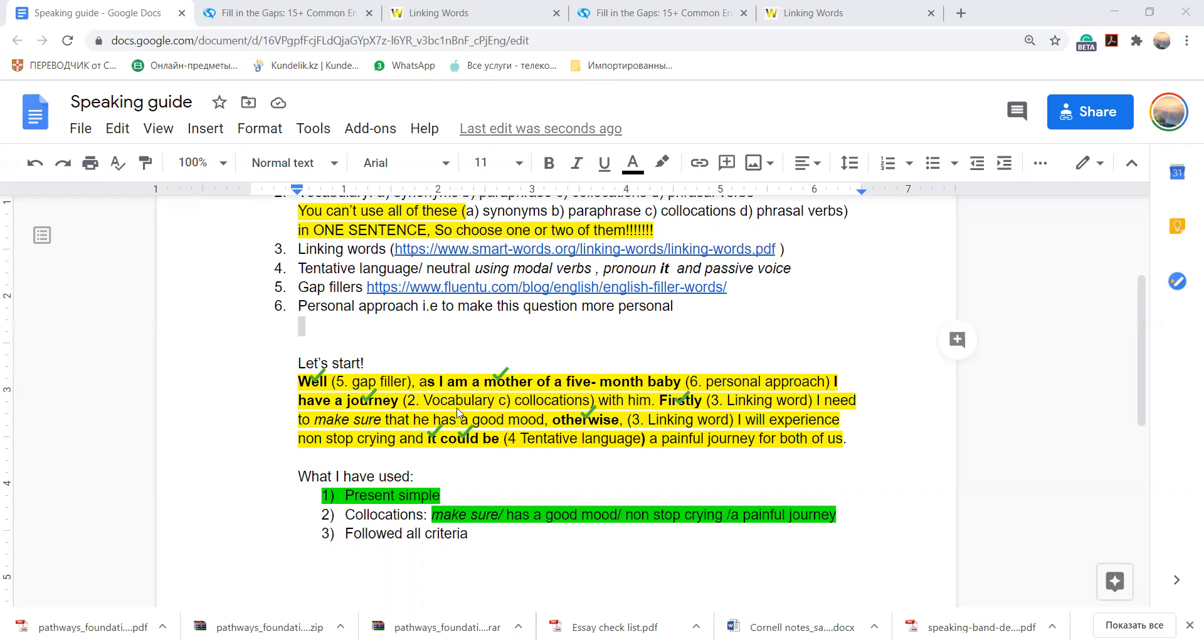Have a journey, need to make sure, he has, yeah, just in here I use future because I use otherwise. Collocations.